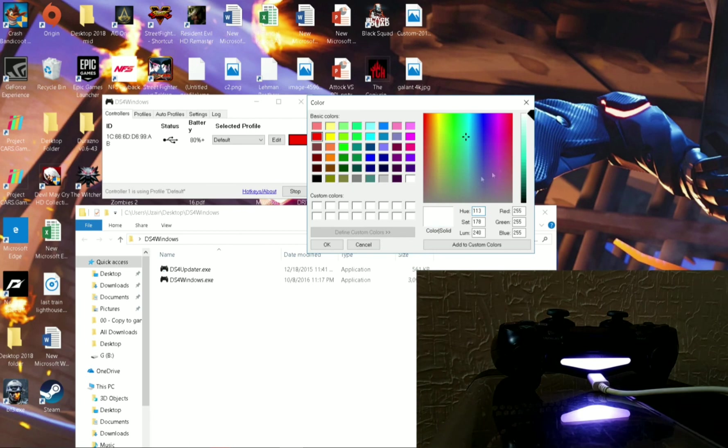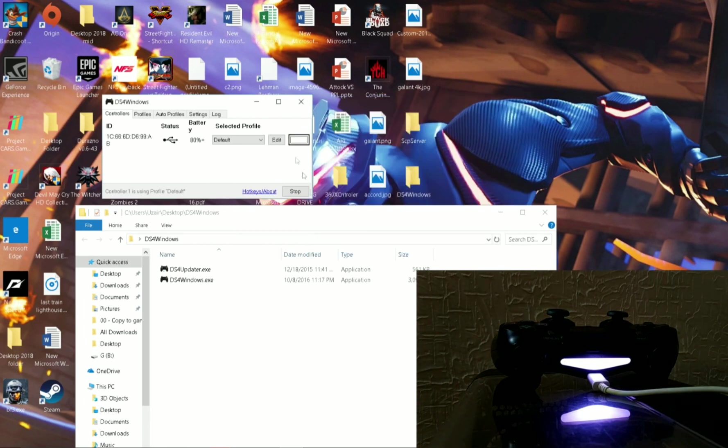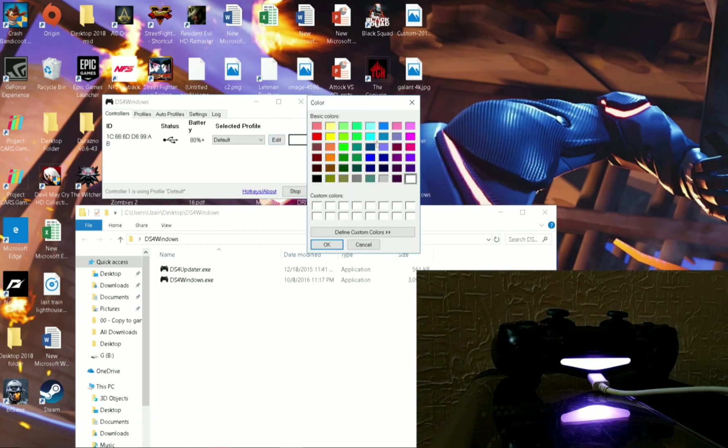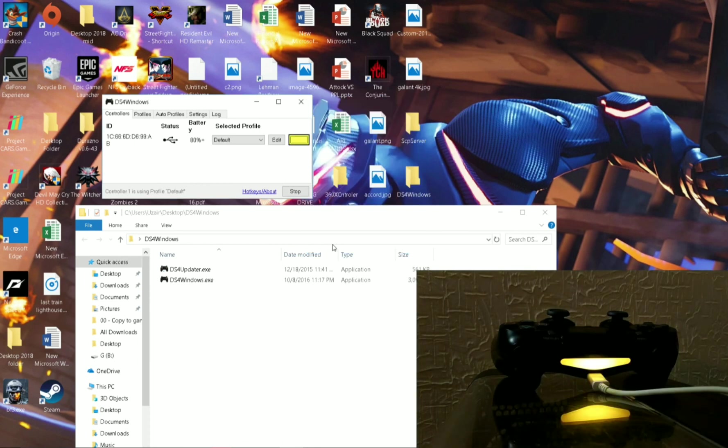Okay, so this is how you change the light bar color on PS4 controller. If this video helped you please subscribe to my channel and like this video. Thanks for watching.